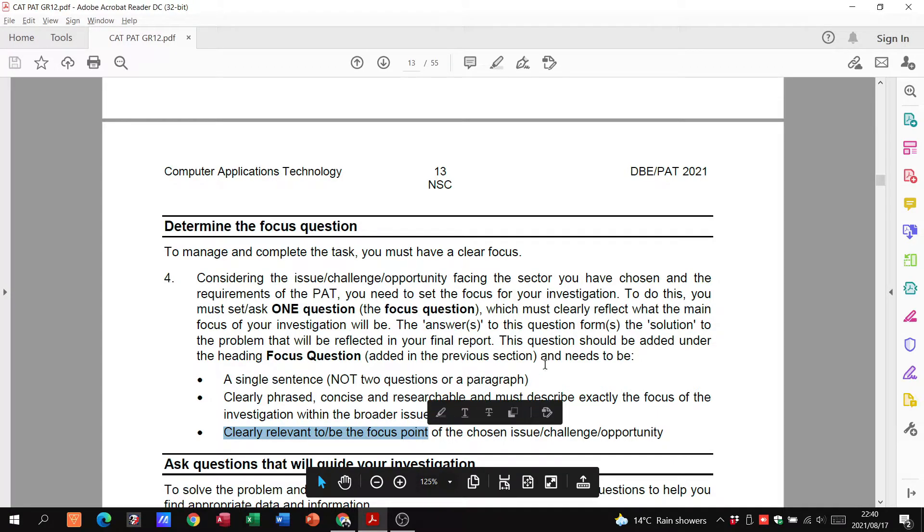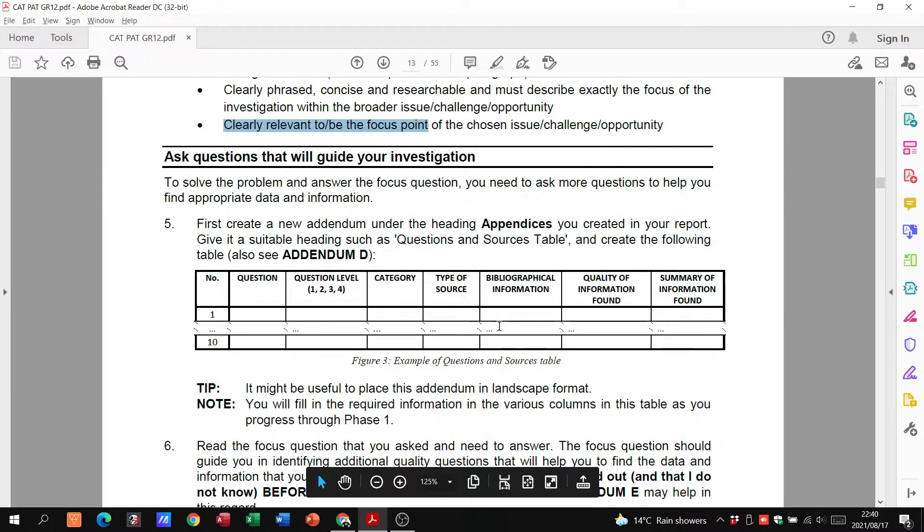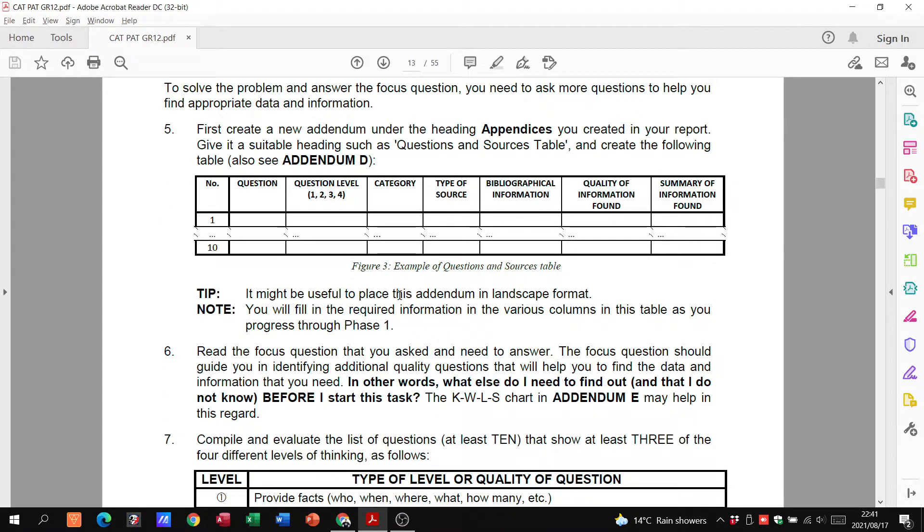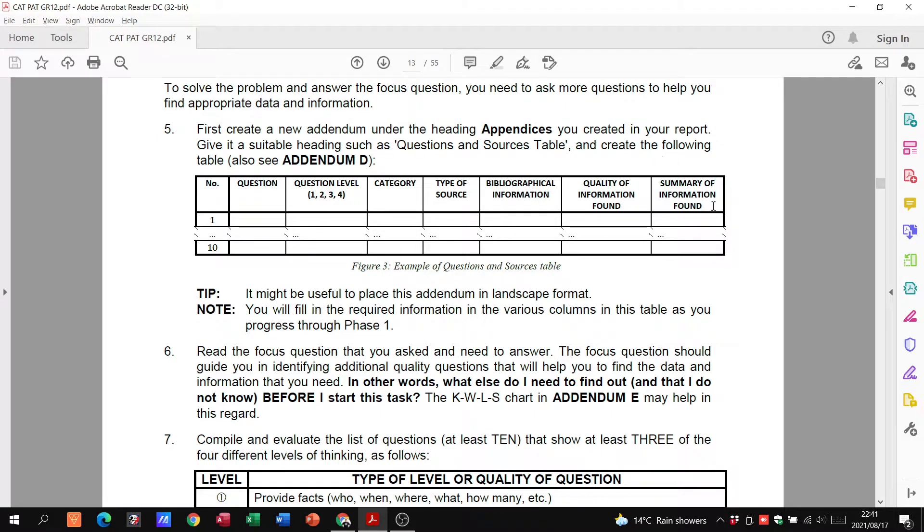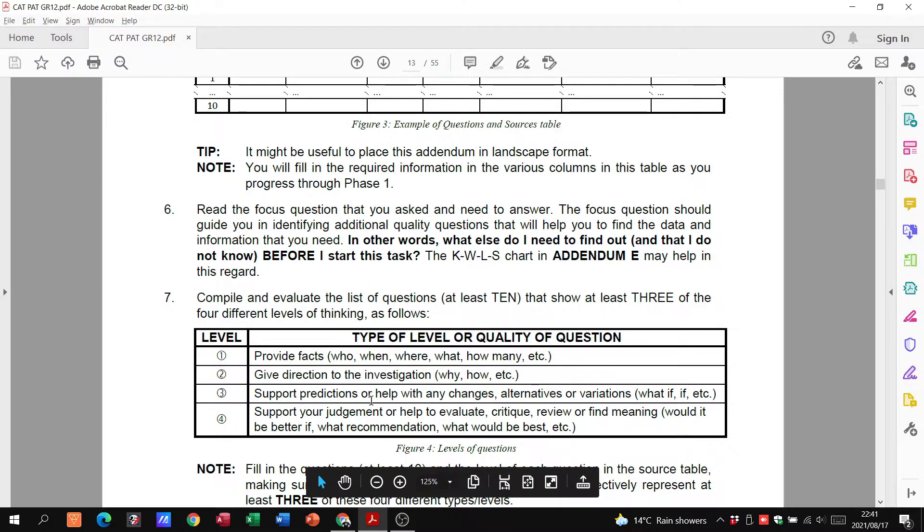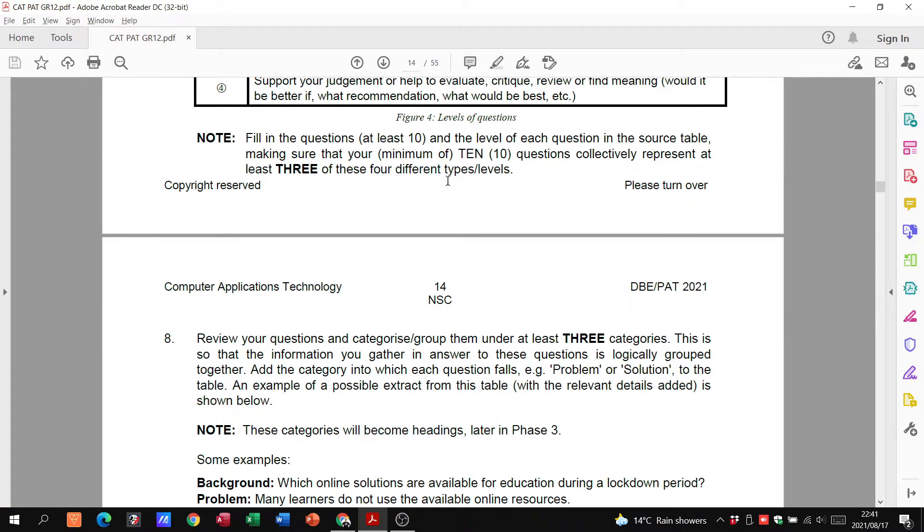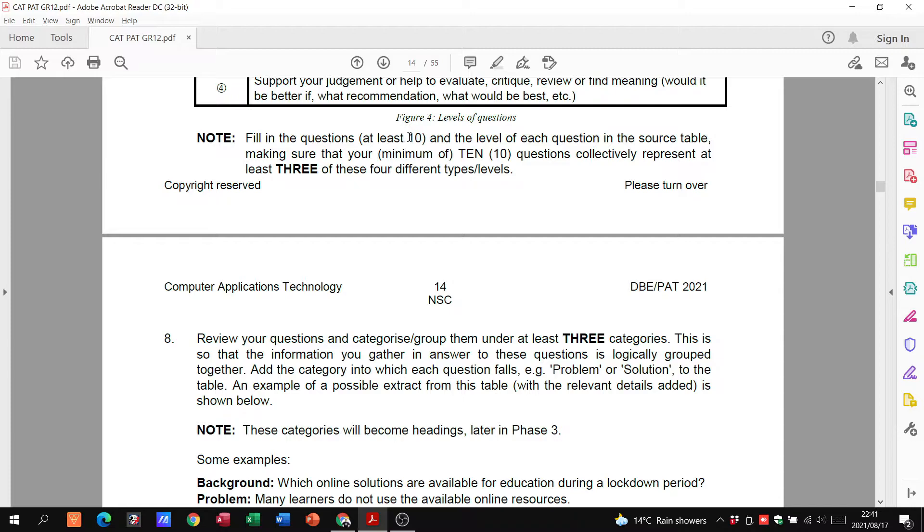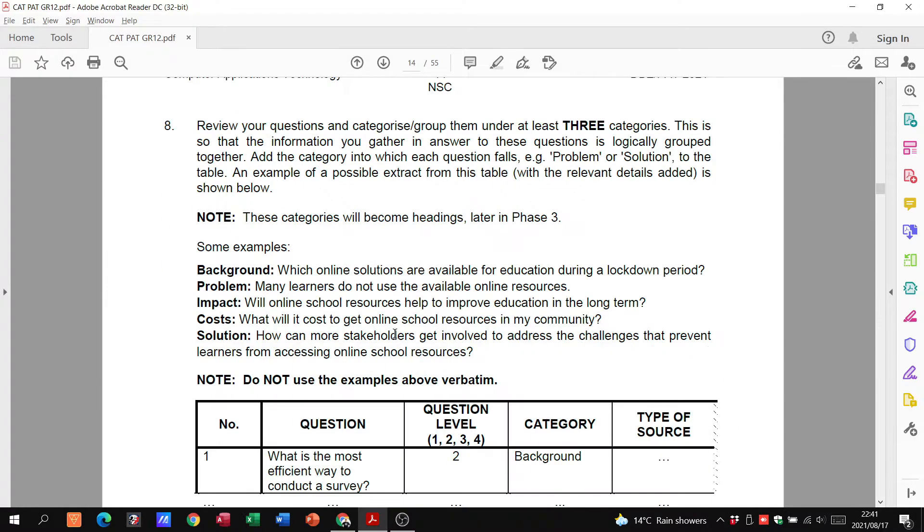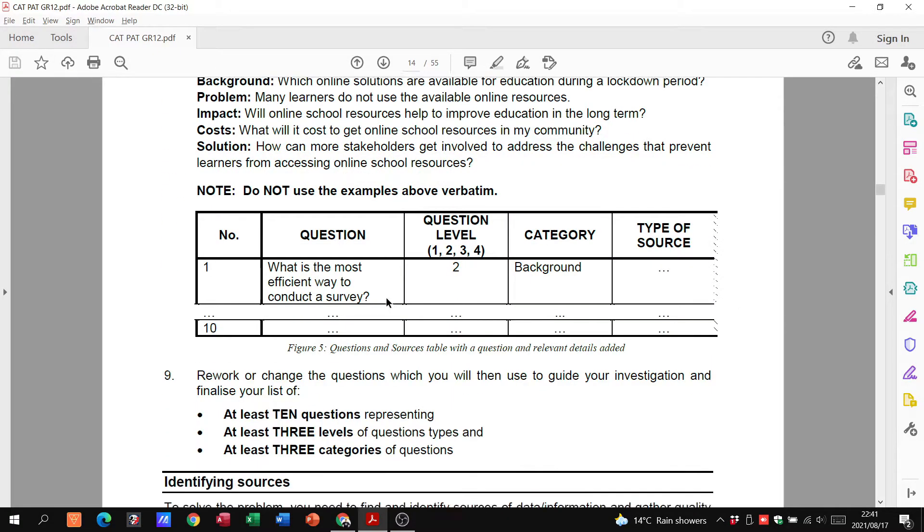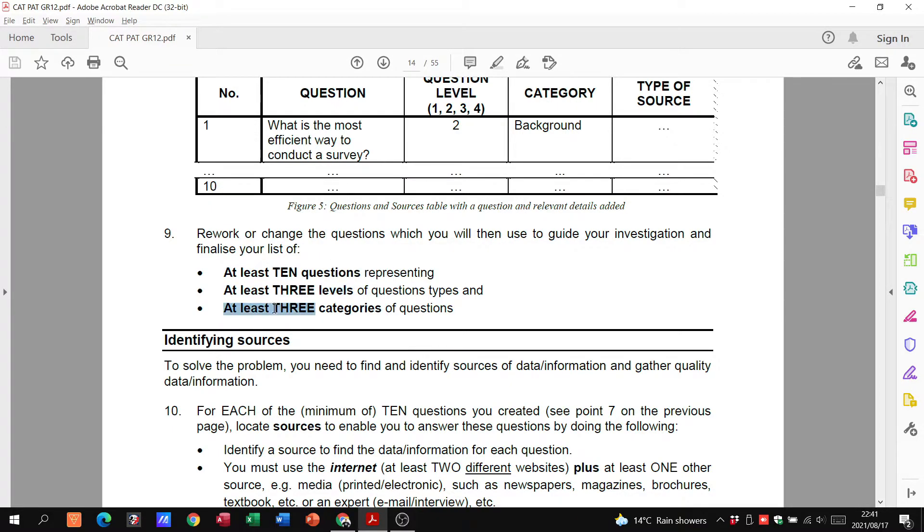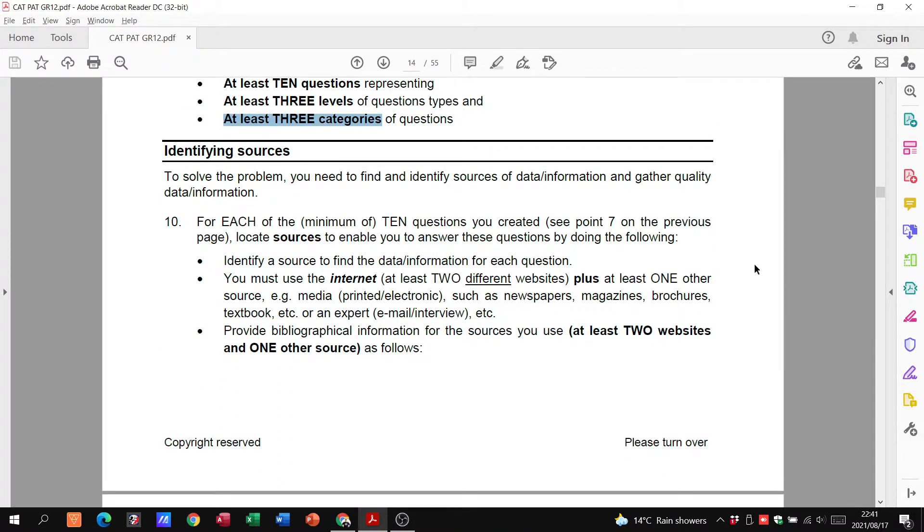Then we need to have our tables. We've done this in grade 11 already, you know, same thing like your questions, the level, the category, the source, bibliographical information, quality of the information and a summary. You're also going to evaluate all of that information. They're talking about the levels they want. Fill in the questions, you need at least 10 questions through those tables, minimum of 10, and they need to be at three or four types of levels. So you can have eight questions at a level one, one question at level two and one question at the level three, that would be fine. Again reminding us, 10 questions, three levels in three categories. In other words, you've got to have three tables.